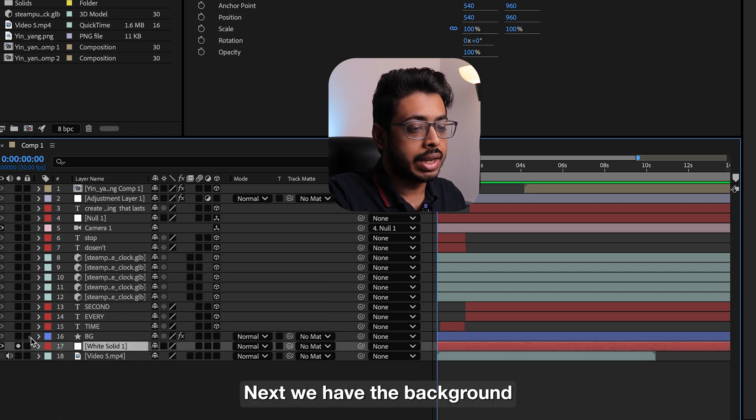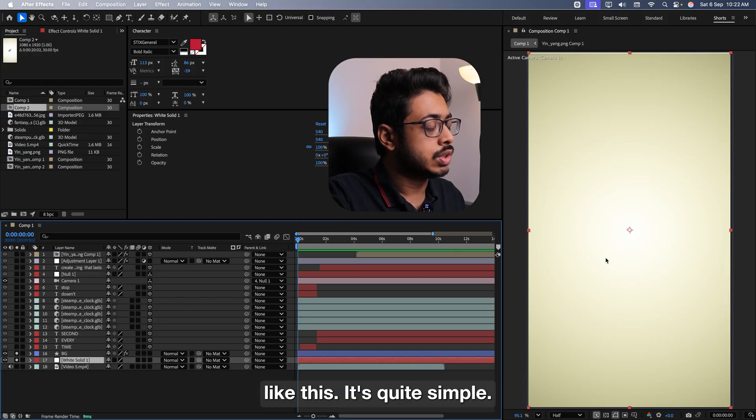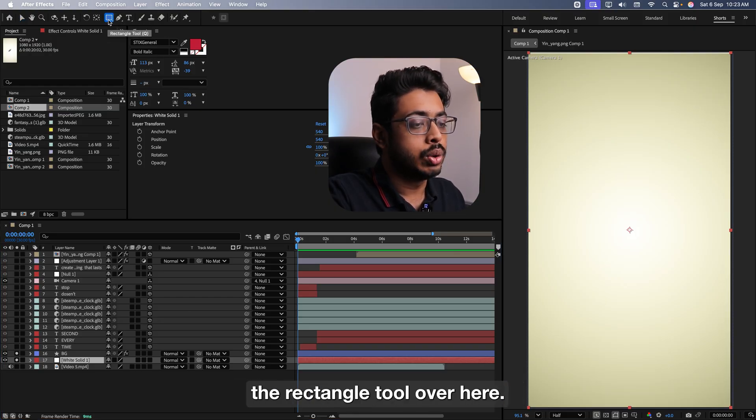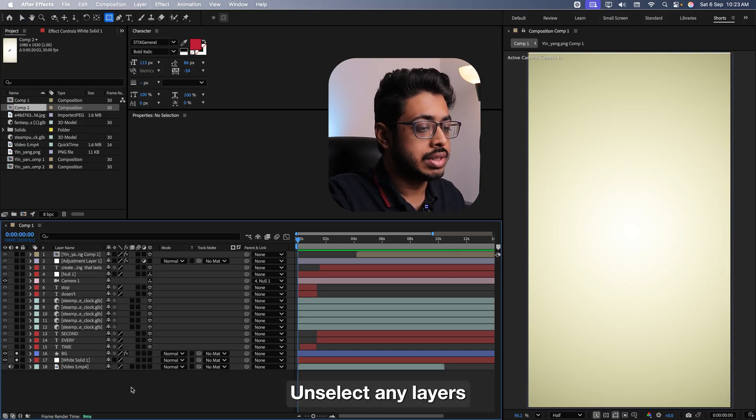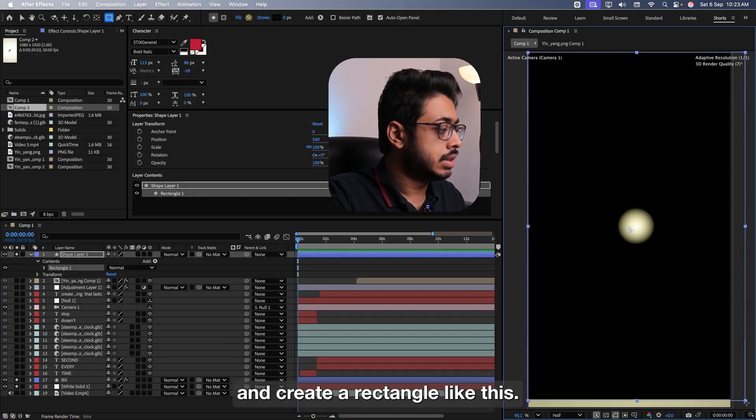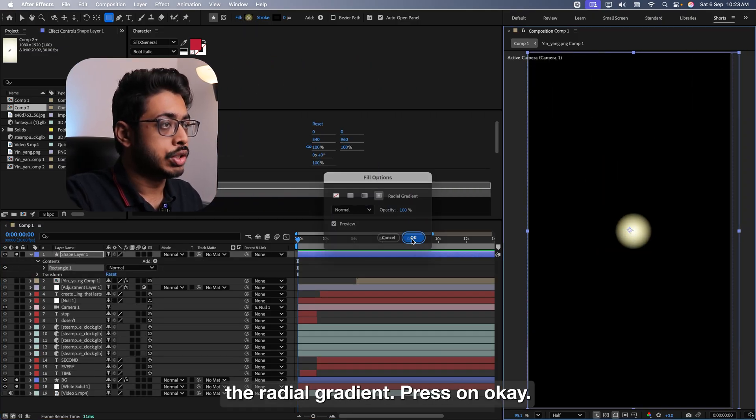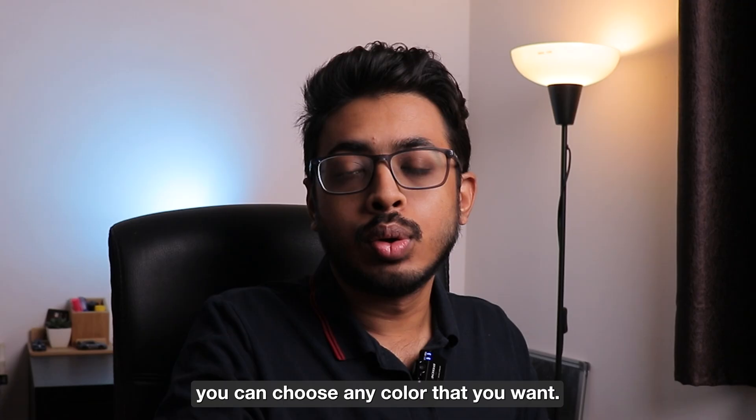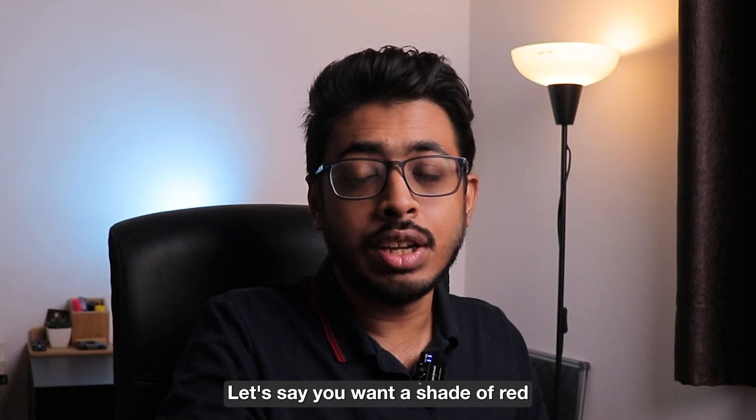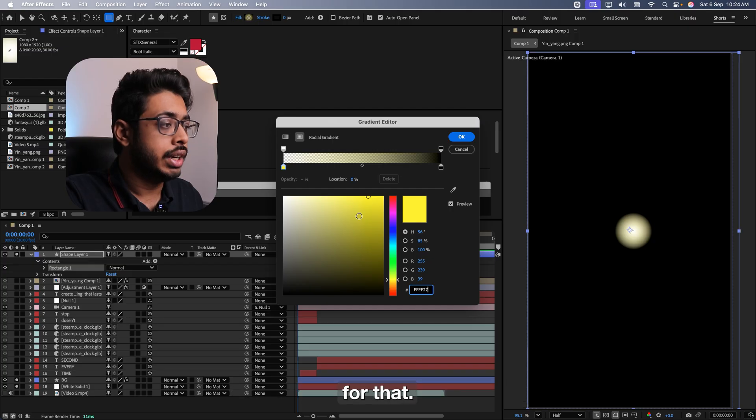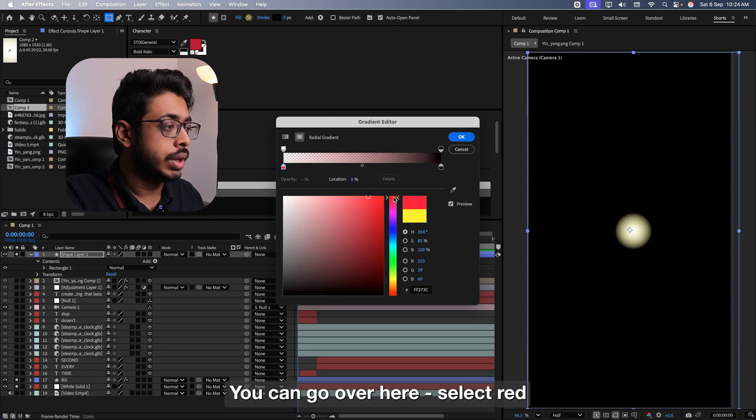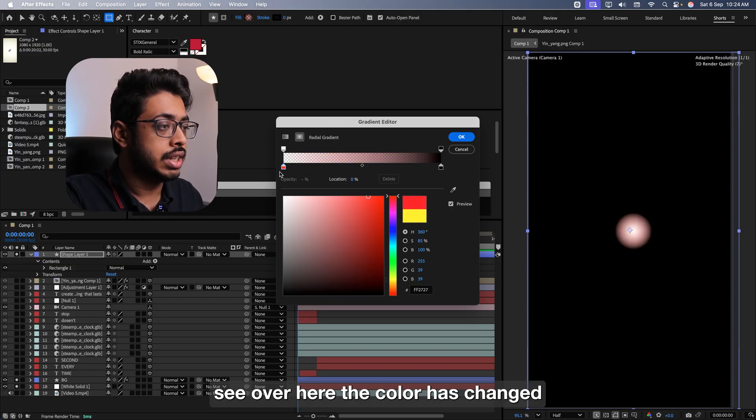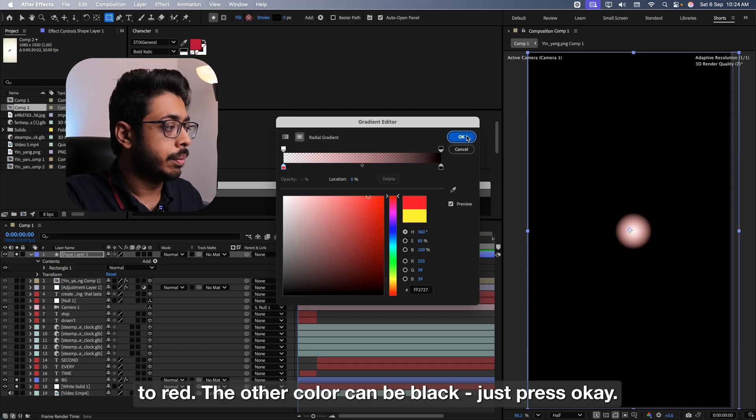Next, we have the background. In order to create a background like this, it's quite simple. You can go to the top, select the rectangle tool over here, unselect any layers and create a rectangle like this. In the field, you have to select the radial gradient.